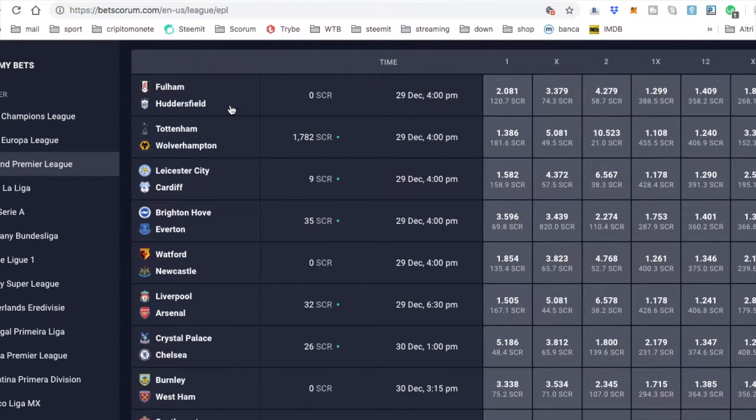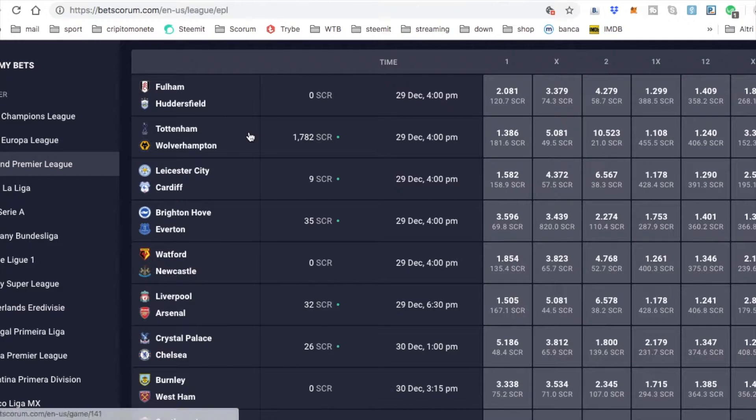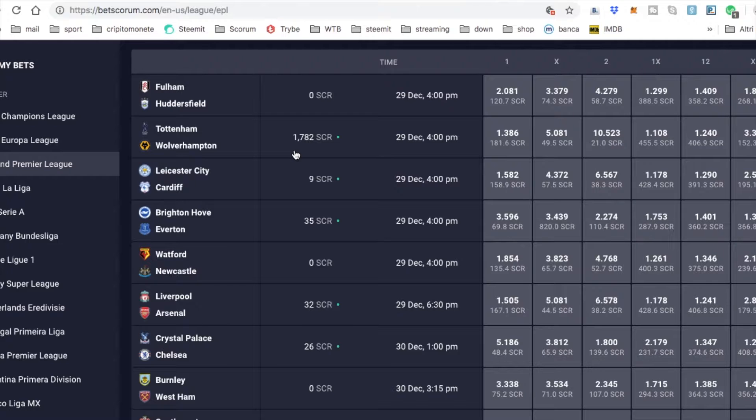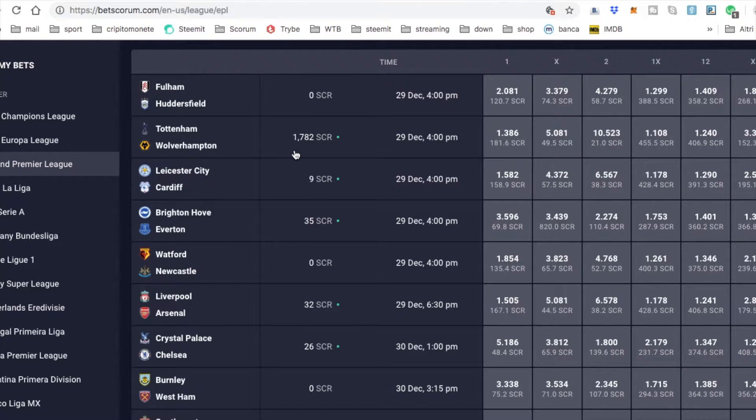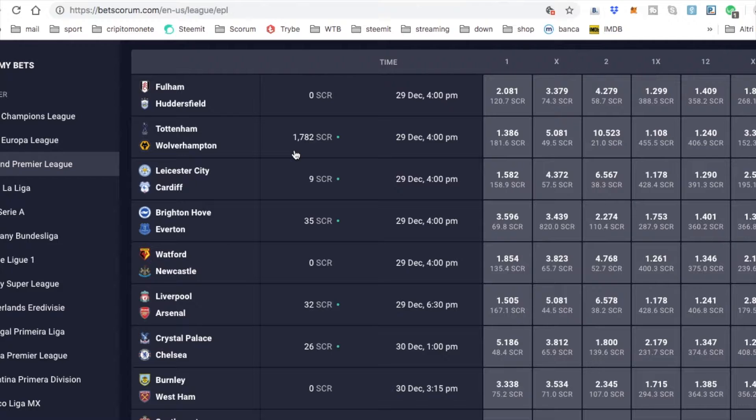Fulham Huddersfield is really equilibrated! Tottenham, Wolverhampton, maybe Tottenham will have easy life. Who knows, because the bets are really dangerous, so be careful and use your mind before you bet! And bet just what you can afford to lose, guys!